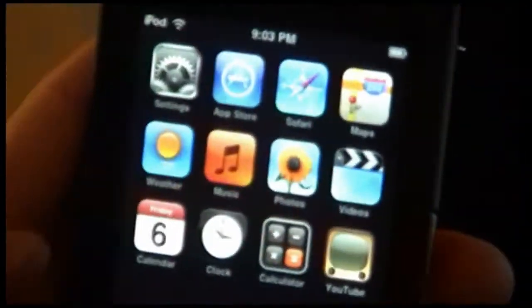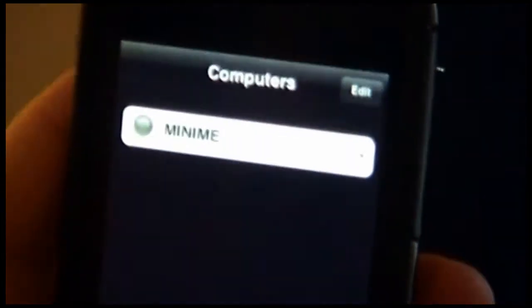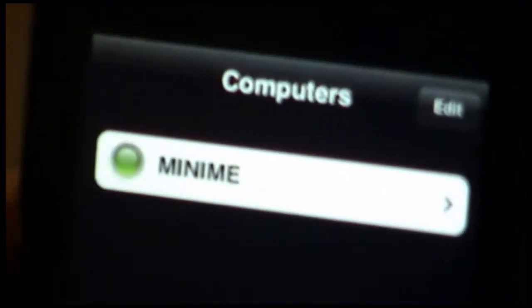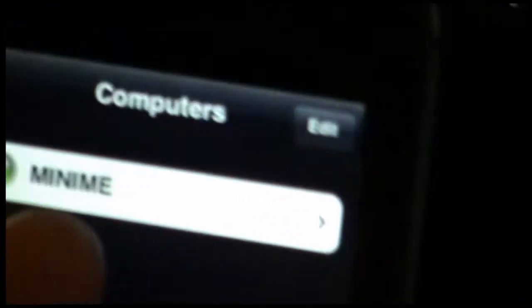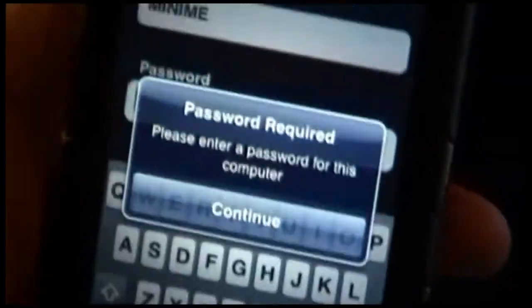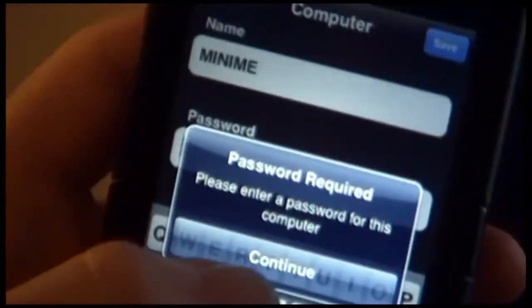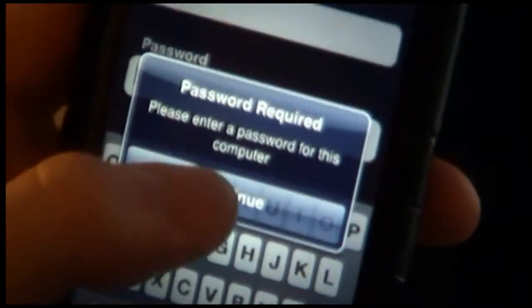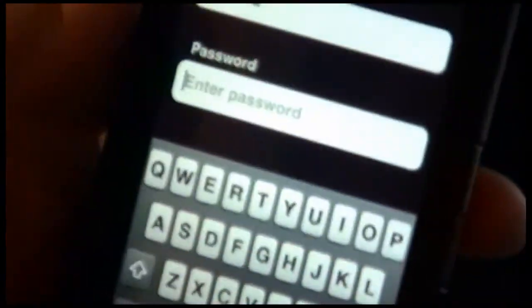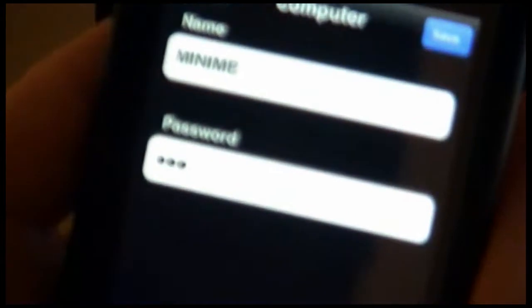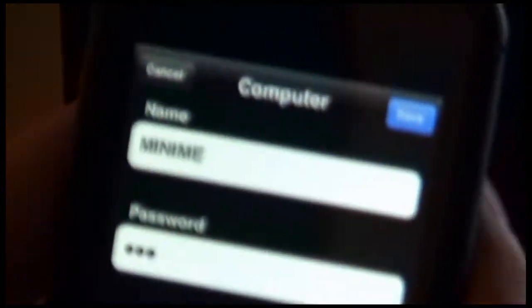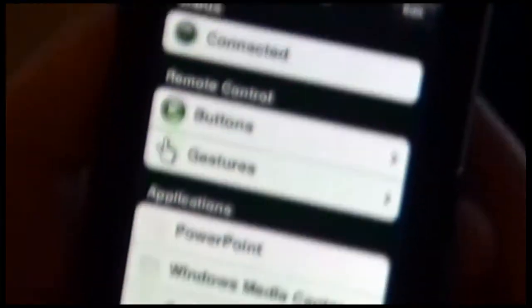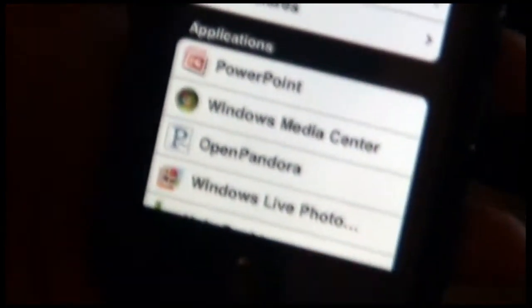Back to the device, we're going to launch Remotely Possible again. And this time you'll see that it found a computer. We'll tap it to select it, and it's asking you what the password is. This is going to be the same password that we just typed on the PC. Type that in, click Done, and you'll see that we connected.